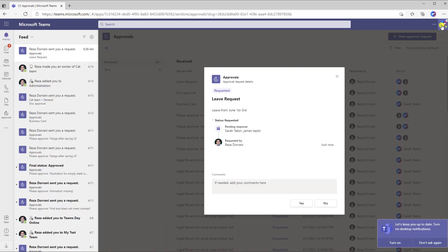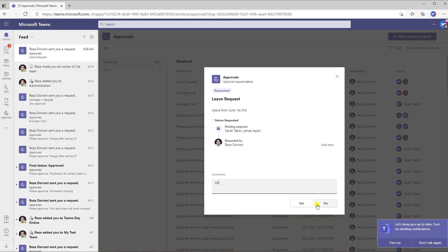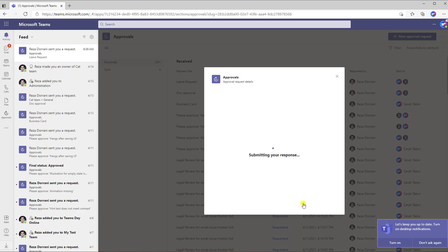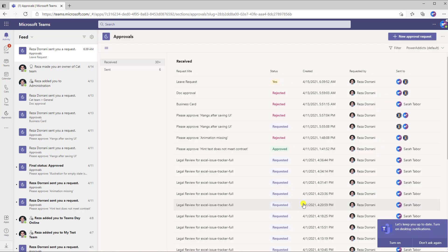Signing in to Teams as Sarah, who is one of the approvers, Sarah gets a notification in the activity feed from the approvals app that a new leave request has been submitted for her approval from Reza. Sarah can see the title of the approval and the details. She can optionally enter comments, and then these are the custom responses I provided — Sarah can respond with a yes or no. Sarah submits a response and the response will be tracked. Looking at the dashboard from Sarah's perspective, here is the leave request approval that was requested by Reza to Sarah and James, with a response of yes.